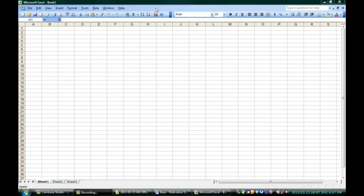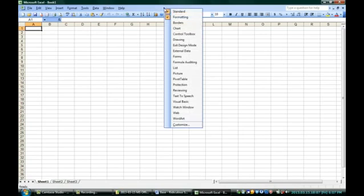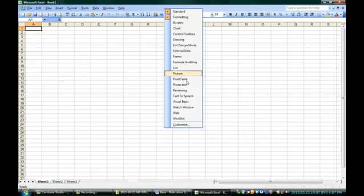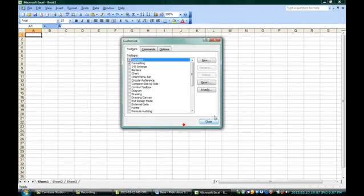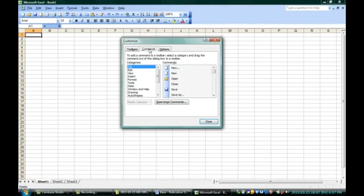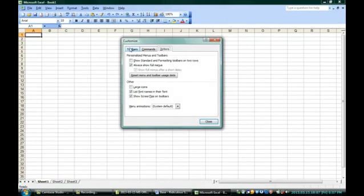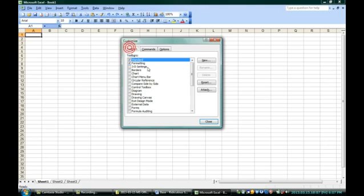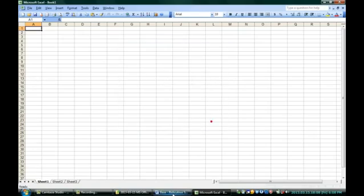As you can see, you can still customize simply by right-clicking up here on the toolbar and going all the way down to Customize. All sorts of things you can customize here: the commands, the options that you have, the toolbars themselves. You can change them around, make them your own. The tools you use most often will usually dictate the layout you want, and you can set it up that way.